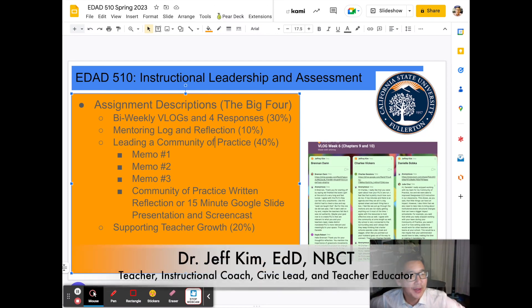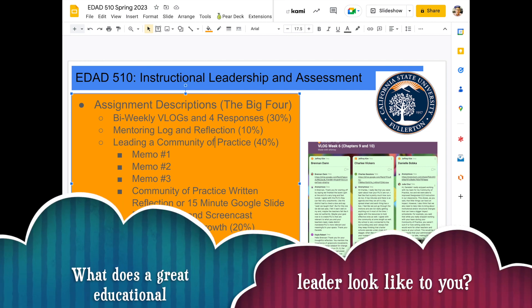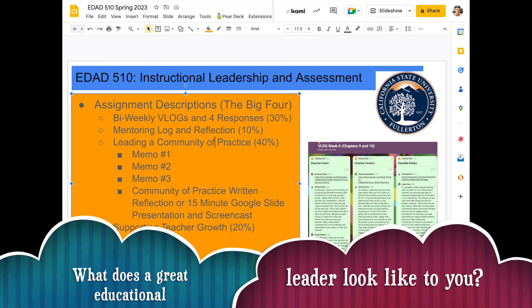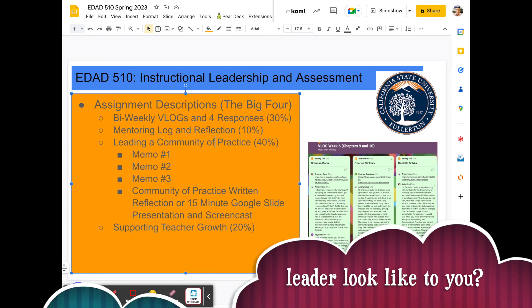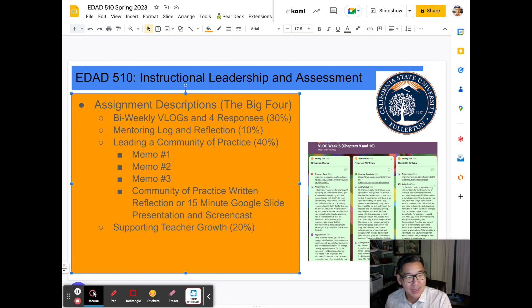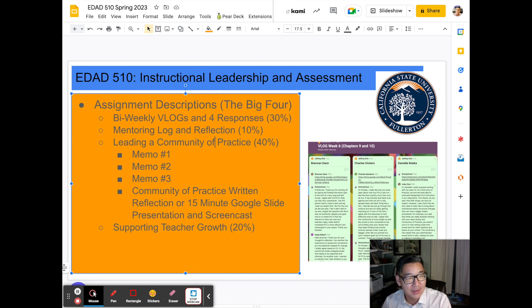Hello, my name is Dr. Jeff Kim and welcome to EDAD 510 Instructional Leadership and Assessment. I have a question for you: what does a great educational leader look like to you? I know one of the reasons many of you decided to pursue this program is because you want to make a difference as an educational leader, and much of that work includes being an instructional leader.